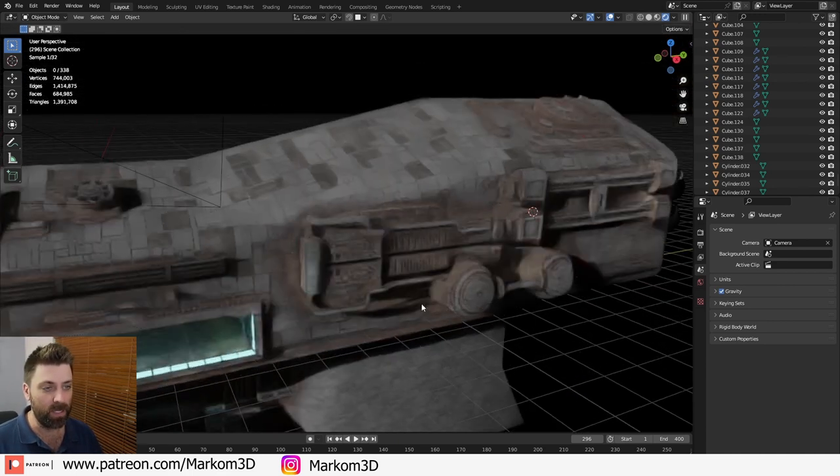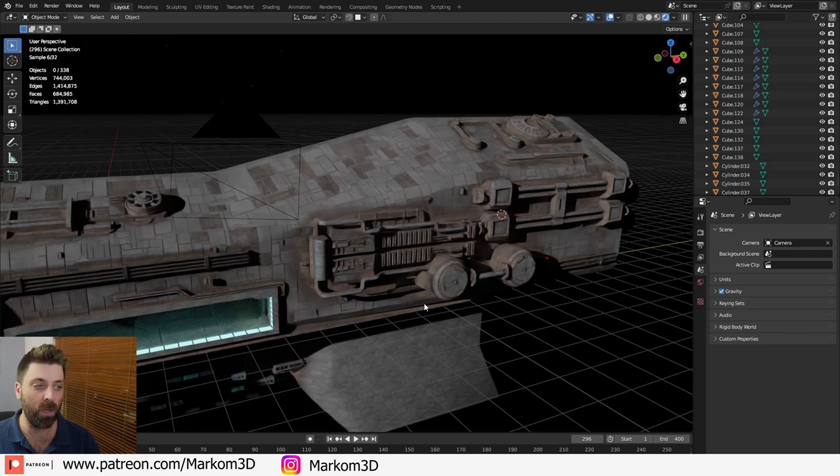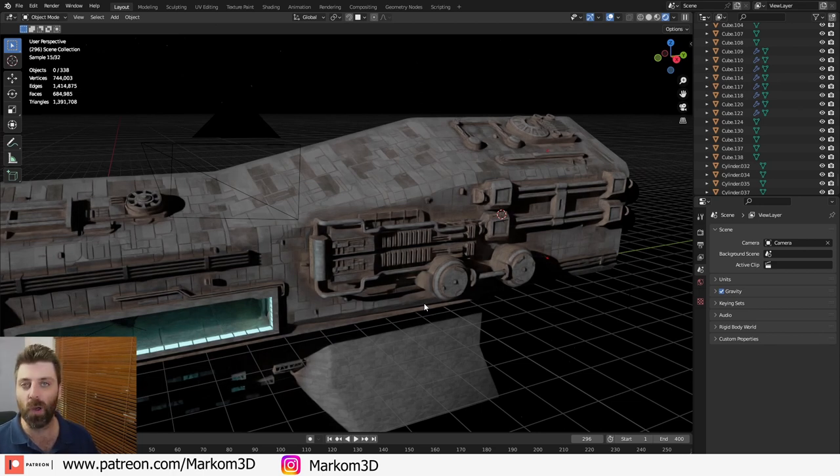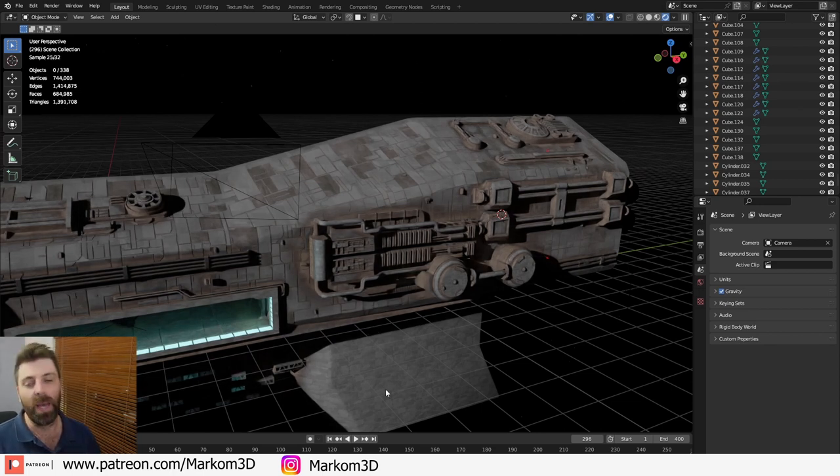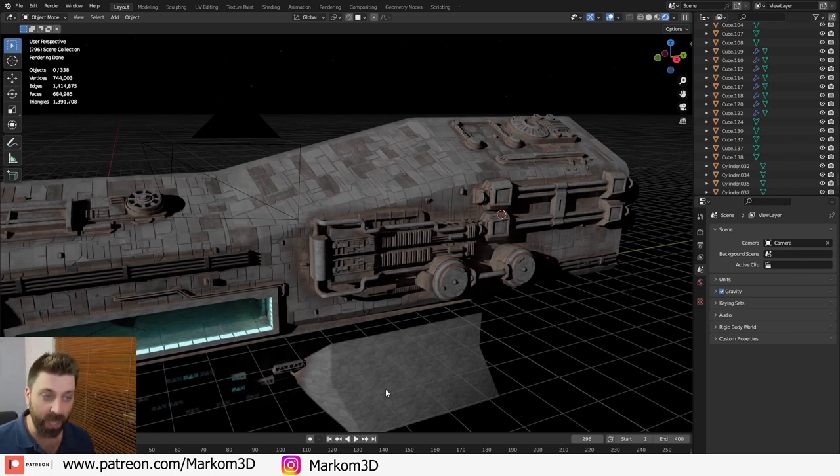It's a nice looking ship and it's coming along nicely. There's still a bit of work that still needs to be done but I just kind of want to show you my process in creating the panels themselves.